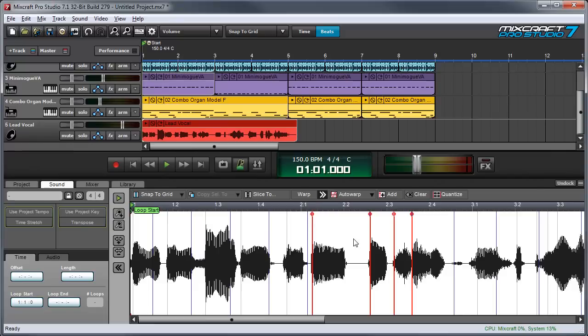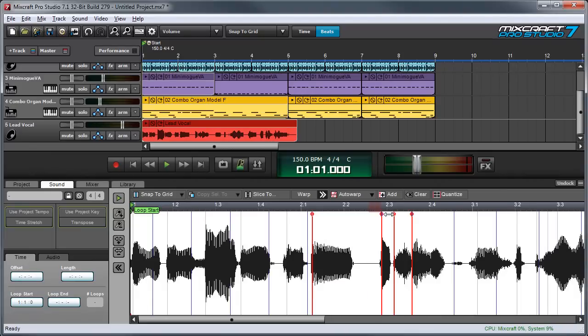And by the way another really good use for this is if you have multiple tracked stacked backing vocals and they don't exactly match up. You can not only quantize the starts of the words but you can also stretch or compress the ends of phrases so they match up.